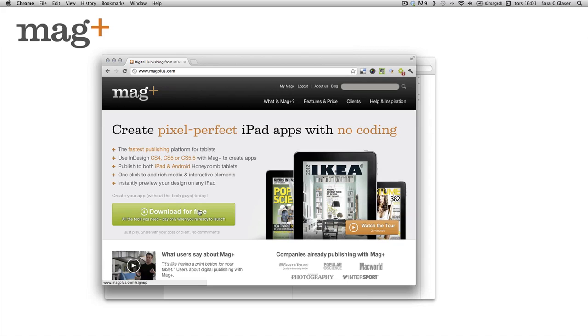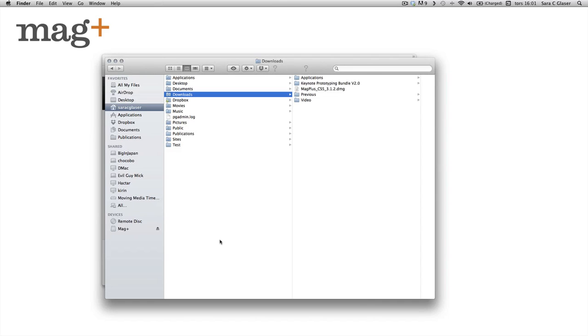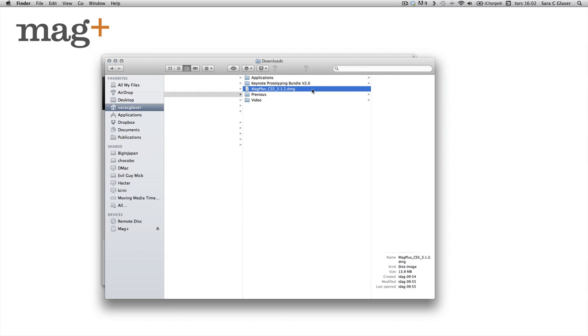I'm assuming you've been on our website and downloaded them already. So I'm proceeding to where I have my download. What you're looking for is a magplus.dmg file. I'm just going to go ahead and double click that one.